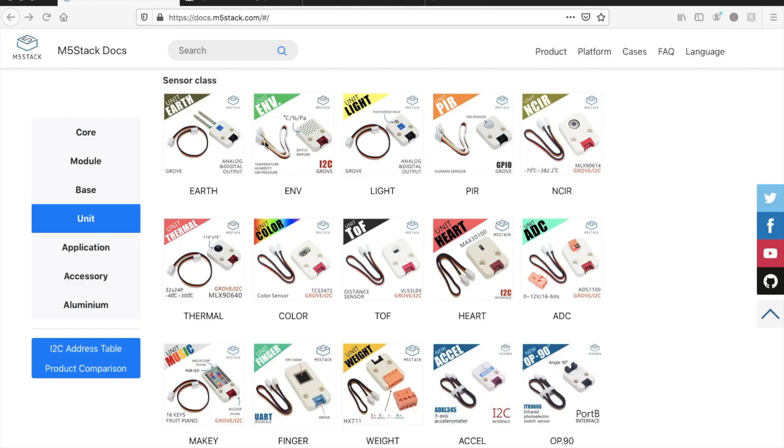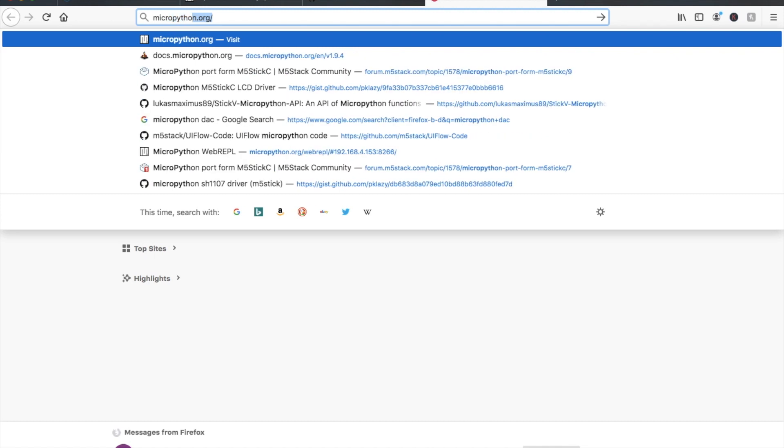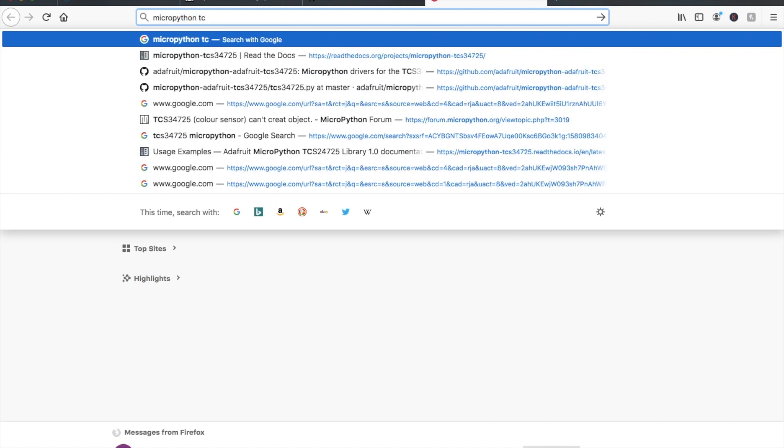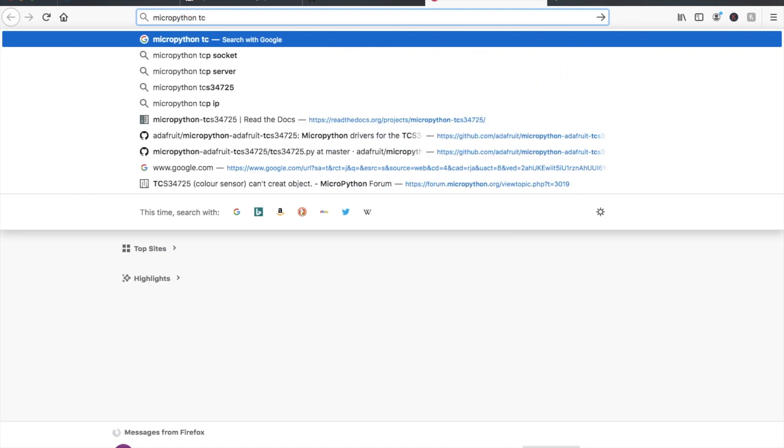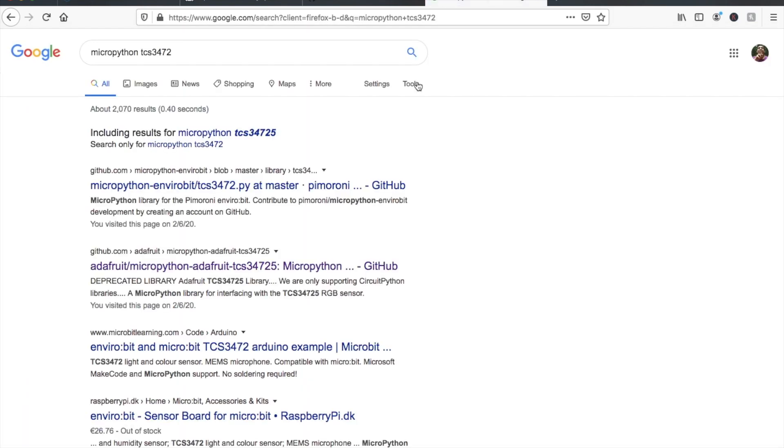We can look in the documentation pages and see that all of the units will usually show the model number of the particular sensor being used. Since we can't find the Python libraries for these in the M5 stack GitHub, a quick Google search will find a MicroPython library for these.